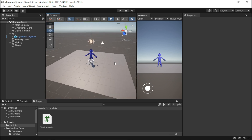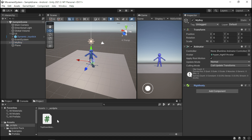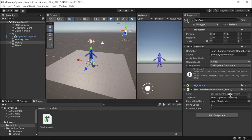We want him to move around. He doesn't have the script attached yet, so I'm just going to grab it and drop it on the character. We need a reference to our joystick, so I'm going to drag and drop that in there.